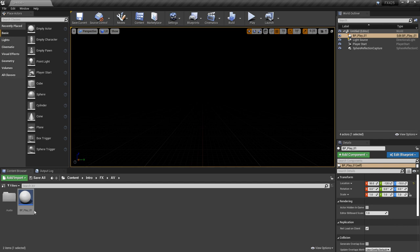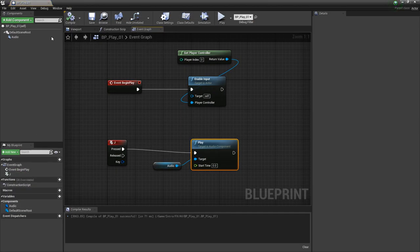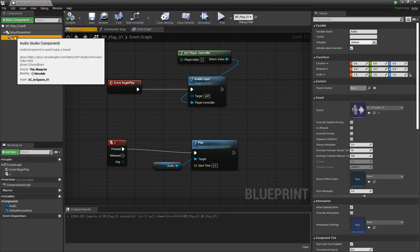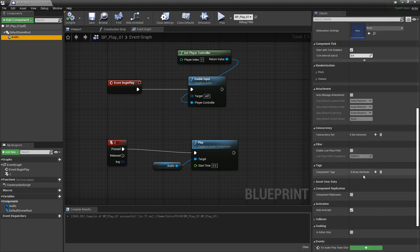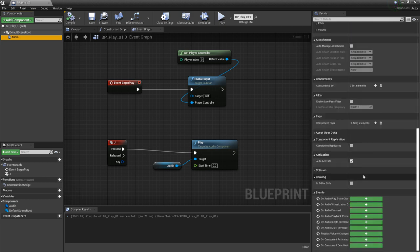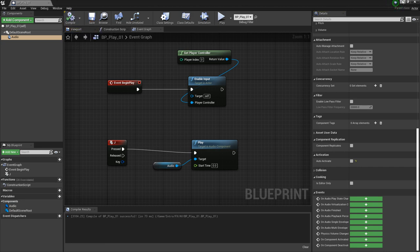Now there's a reason for this. If we go and open up our blueprint again and look at our audio in the details panel, we want to scroll all the way down. What you'll see is activation — auto-activate. If you want your sound cue or sound wave to play right away, you can leave this ticked. Otherwise, we want to turn this off. So I'm going to compile and save.